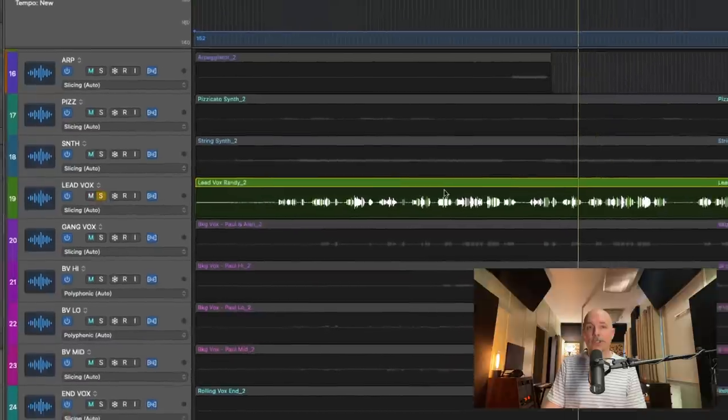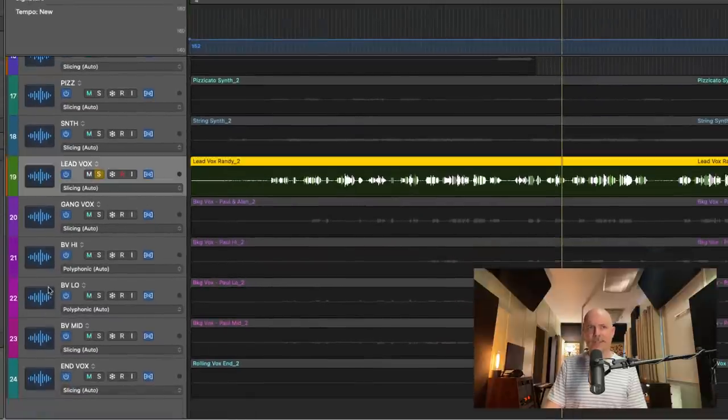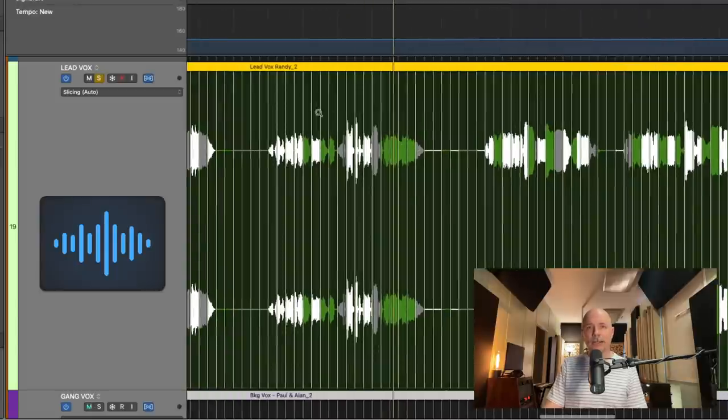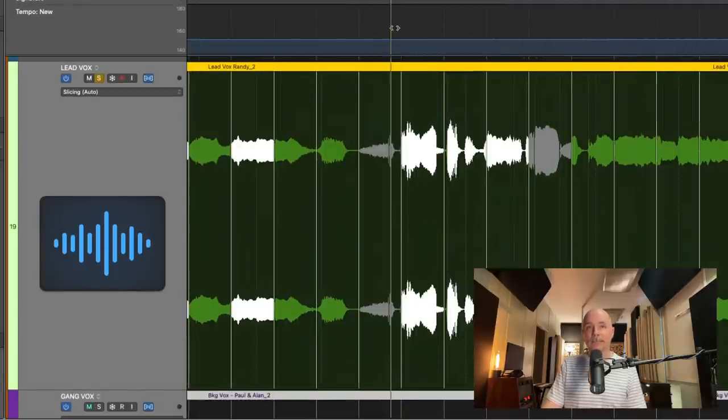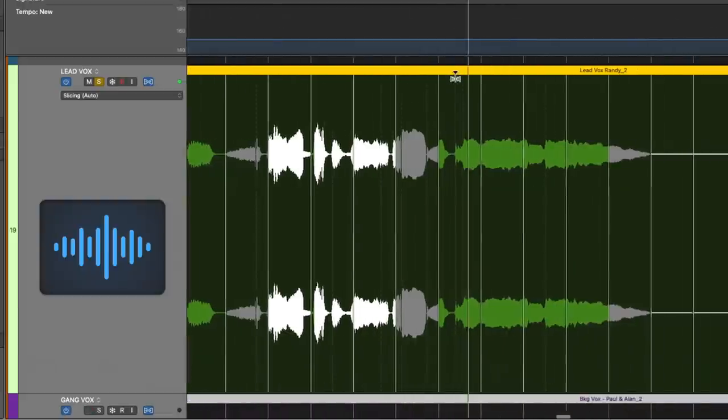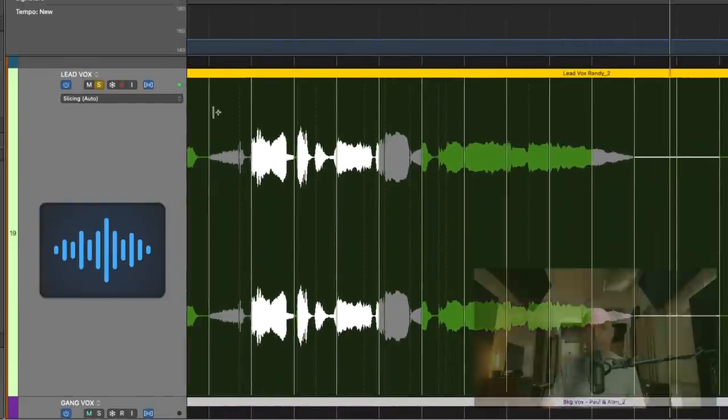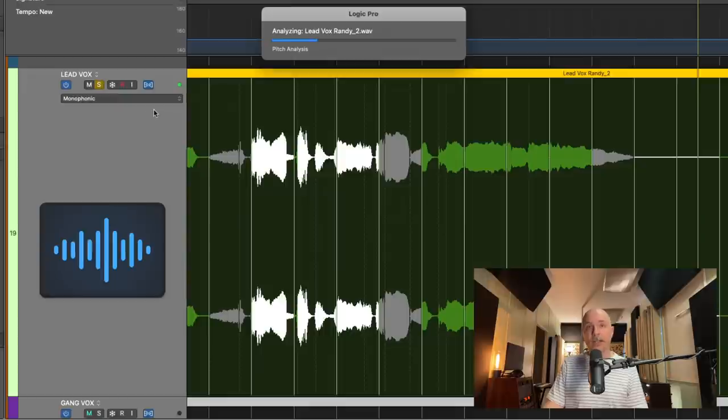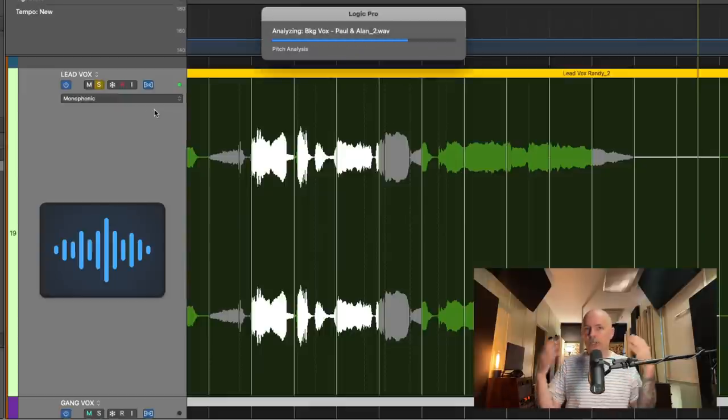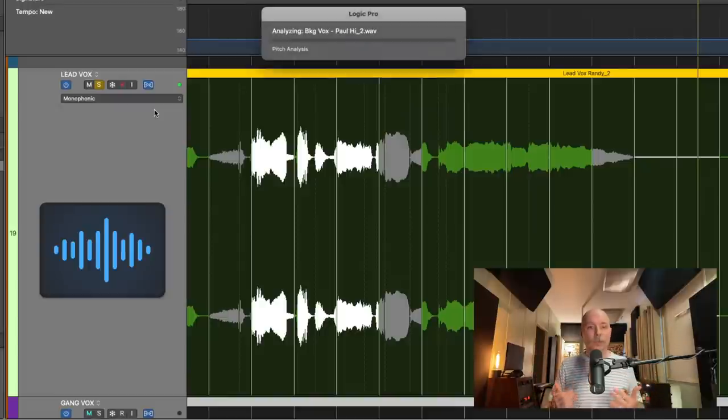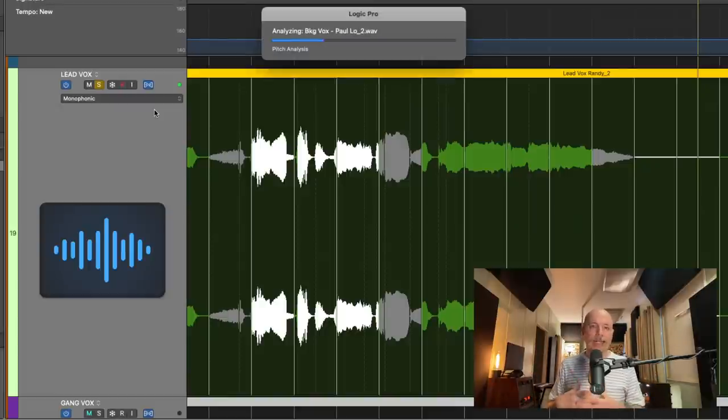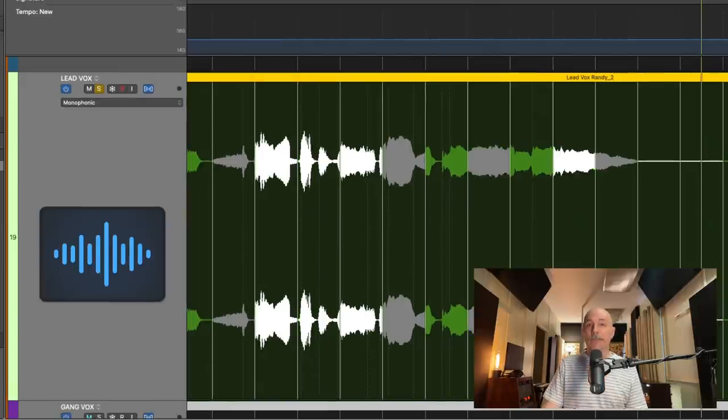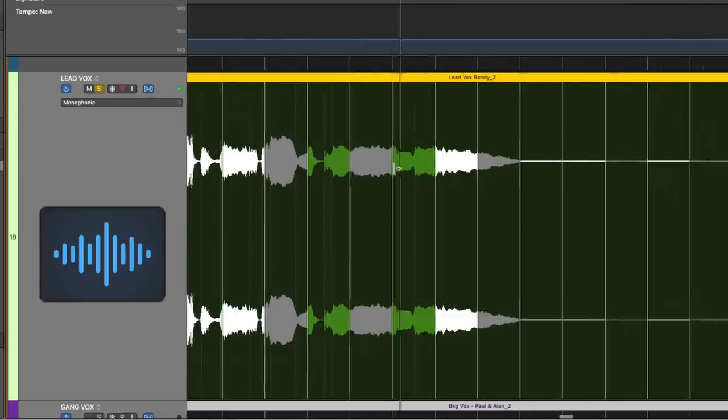And if we jam the lead vocals, slicing is not going to cut it. I'm going to select all the vocal tracks, because I can tell you right now, that ain't going to work. So let's take a listen. You know, so we'll set those to monophonic. And monophonic seems to go hand in hand with flex pitch. So that's something to keep in mind. Anything you want to pitch correct, potentially using flex pitch or Melodyne, probably going to want it in monophonic mode. Let's take a listen again.